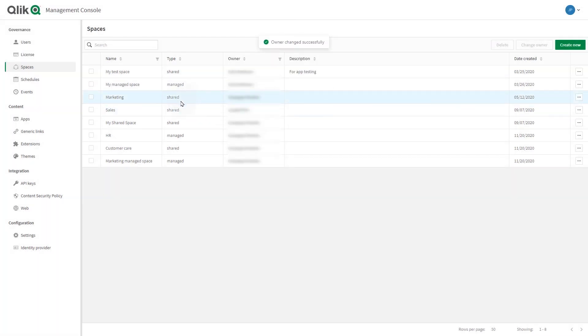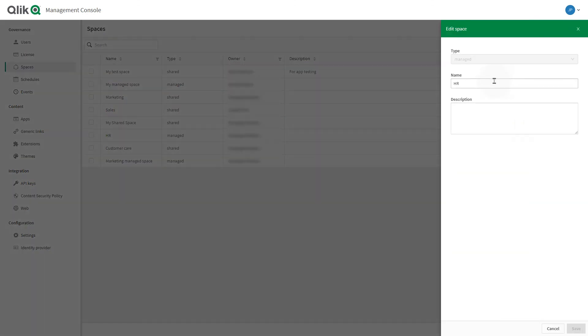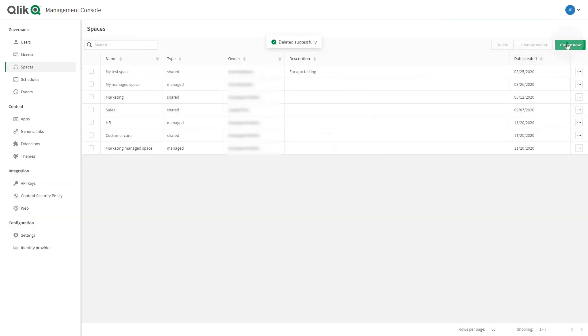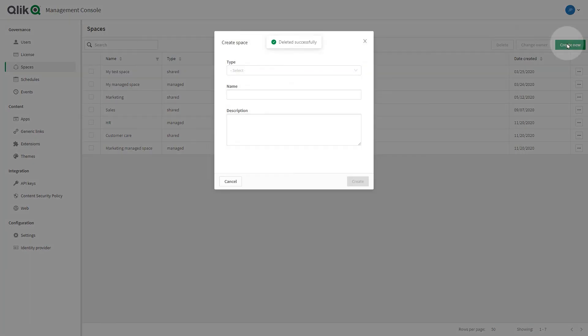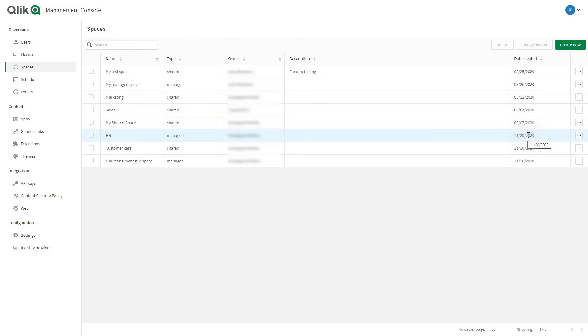You can edit an existing space. You can create a new managed or shared space. Or you can delete an existing one.